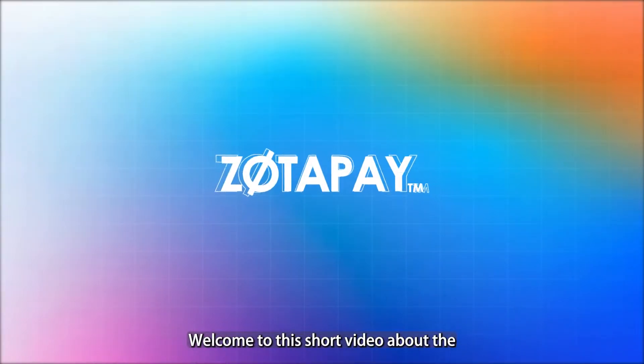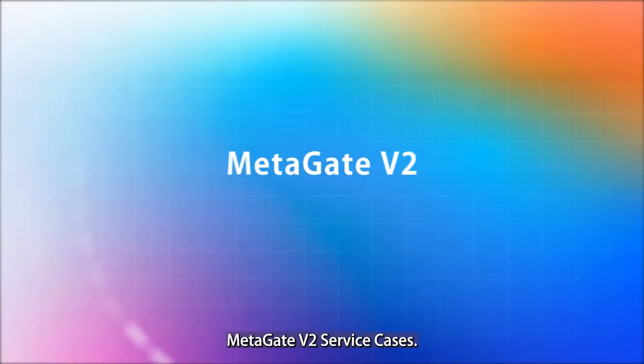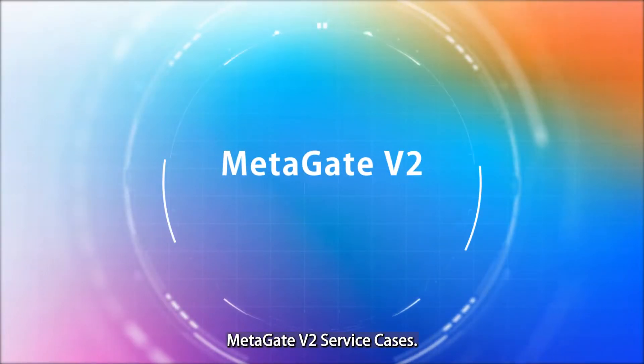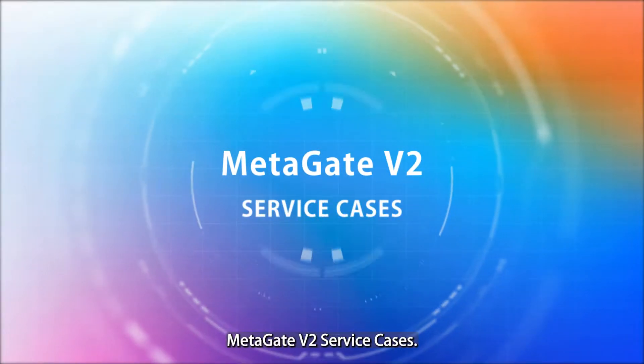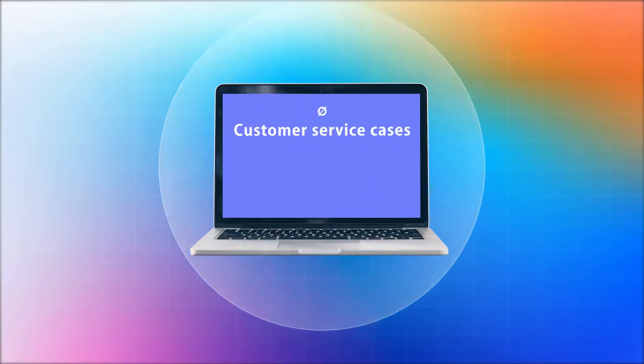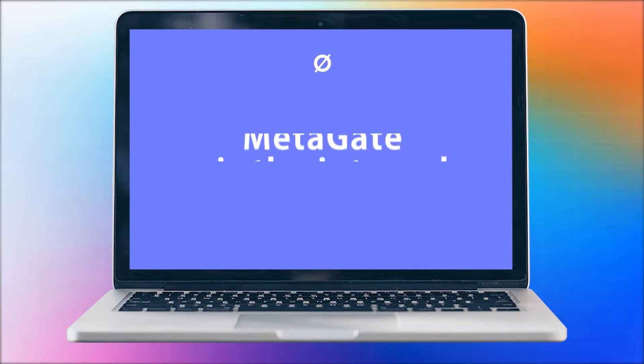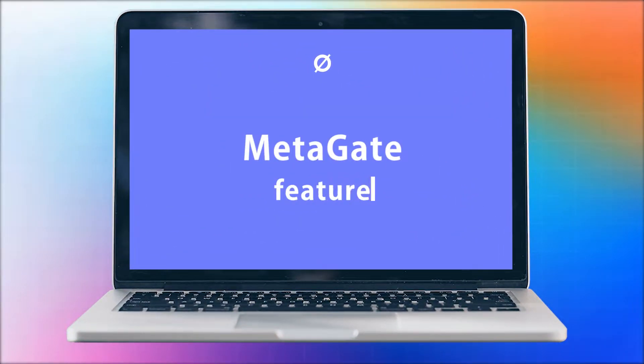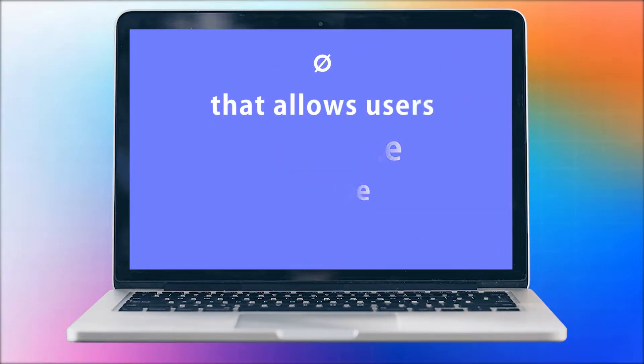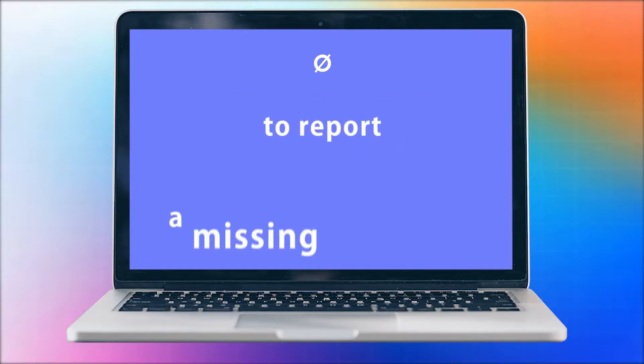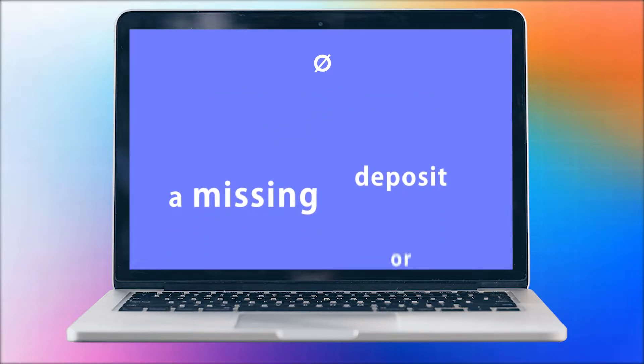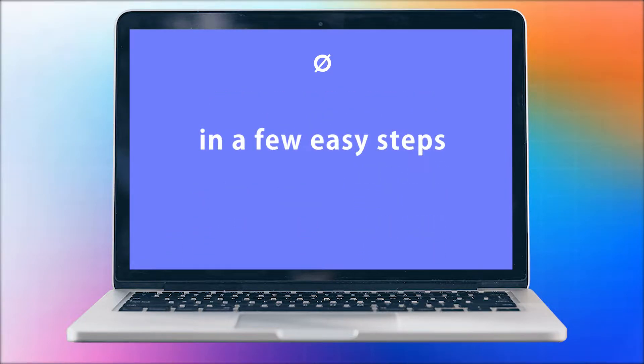Welcome to this short video about the Metagate v2 service cases. Customer service cases is the internal Metagate feature that allows users to report a missing deposit or payout in a few easy steps.